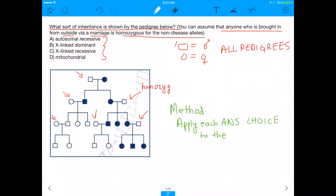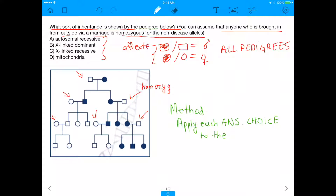If you see a square that's shaded in versus a circle that's shaded in, that basically just means that the people who are shaded in are affected by the condition. So in this case, whatever disease is shown, this is a female that's affected, this is a male that's affected, this is a male that's affected, female, female, etc.